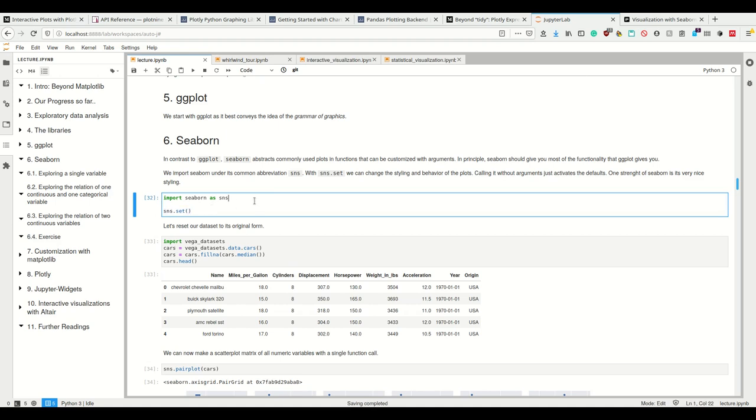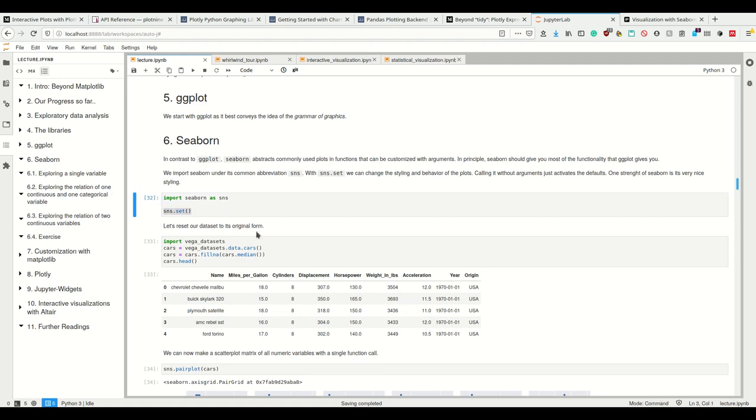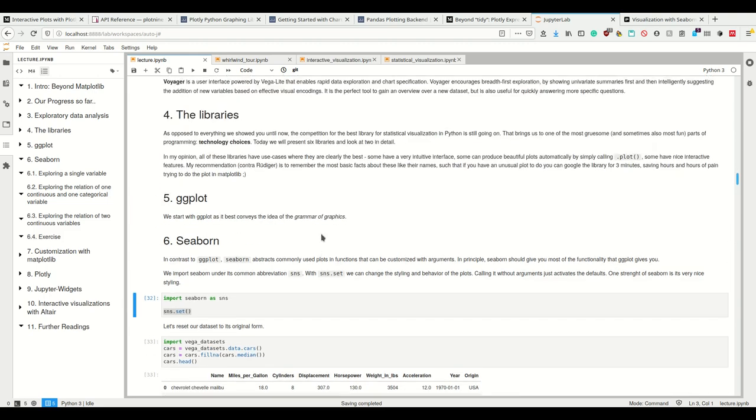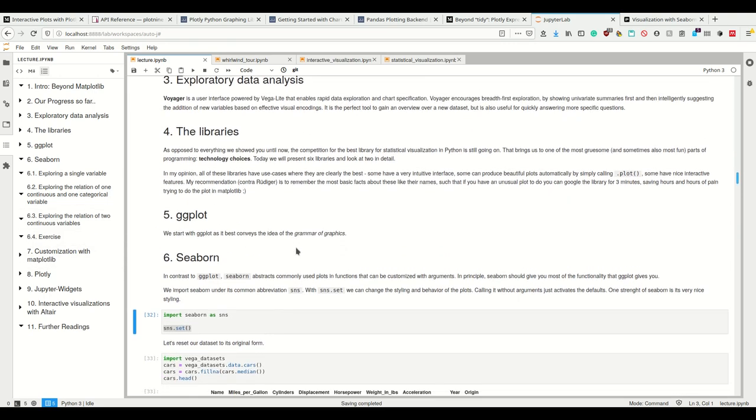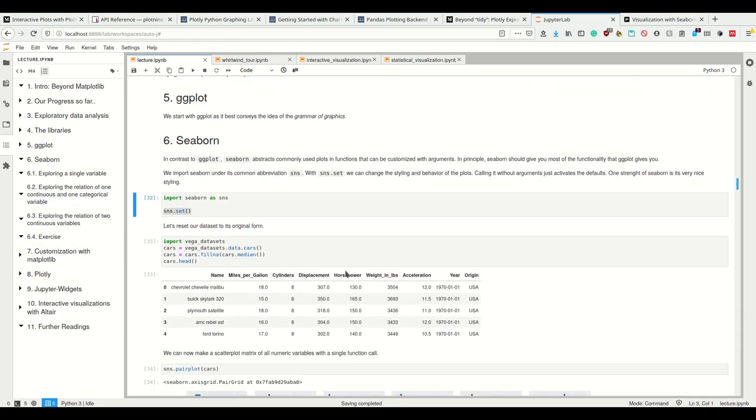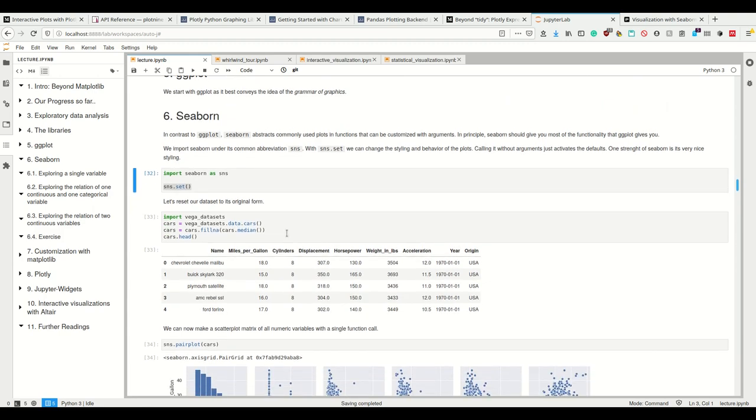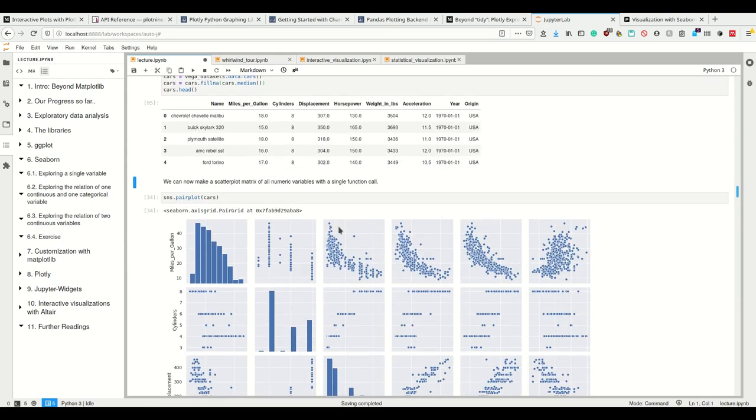So we import Seaborn as SNS, and when we call Seaborn.set, we set the styling and behavior of the plots. Because without any arguments, we just use the defaults. And you're going to notice that as soon as we call Seaborn.set, even matplotlib plots change how they look to the Seaborn style, which we saw here in Pandas a couple of videos ago. So let's reload our data set.